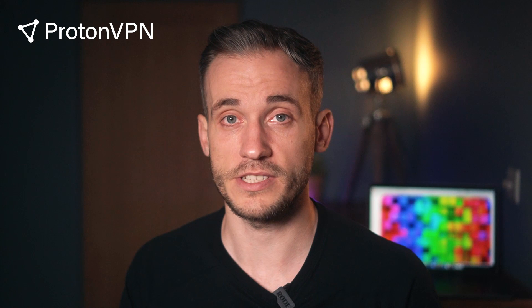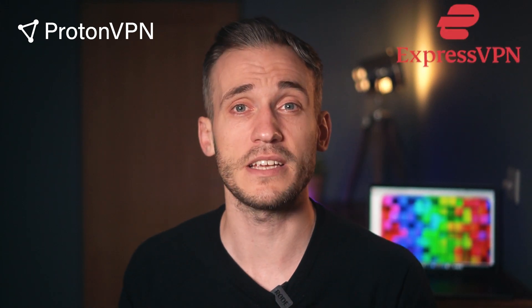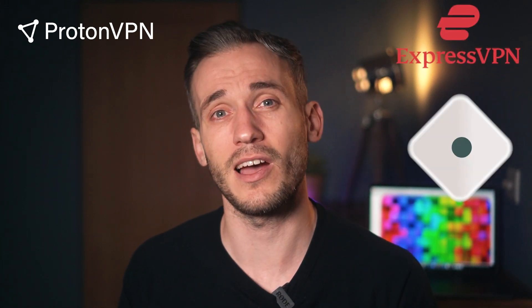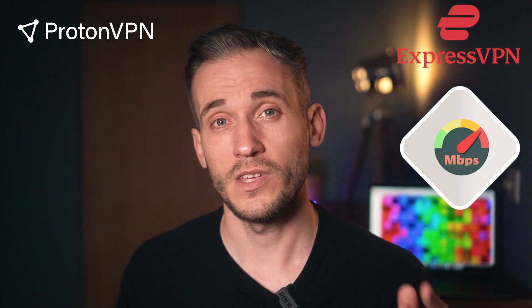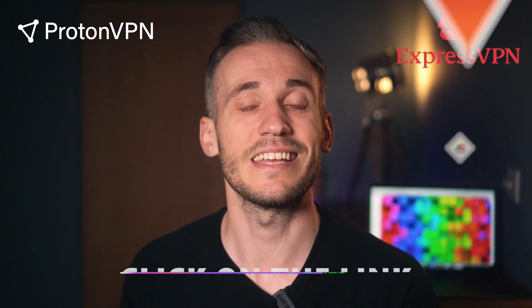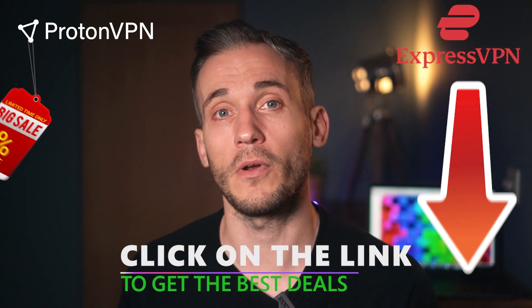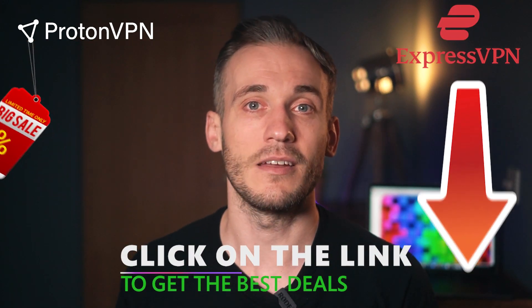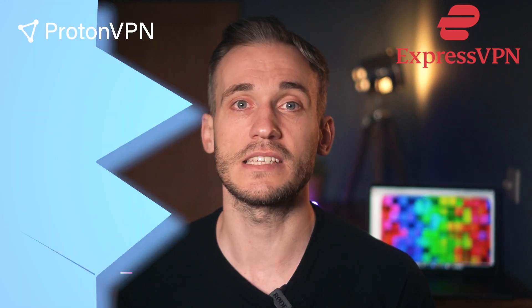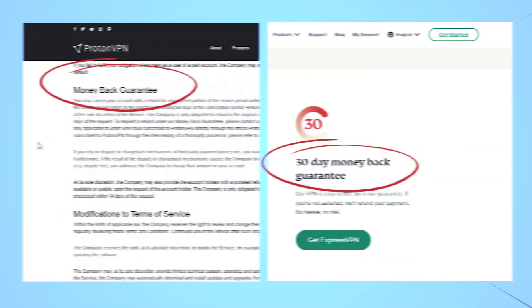Whether you want ProtonVPN for secure torrenting or decide to opt for an all-in-one service like ExpressVPN to get reliable speeds for streaming too, you can find the best deals using the coupon links that I've added below. Again, both services offer a 30-day money-back guarantee, so you can subscribe to either one or even both without feeling like you're tied to a commitment if it isn't for you.